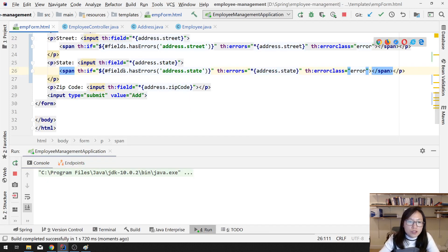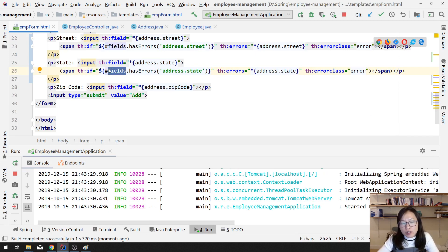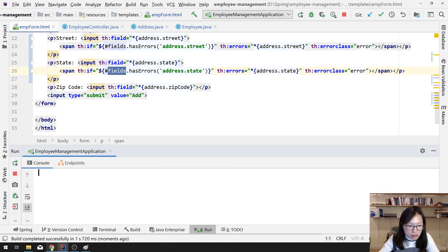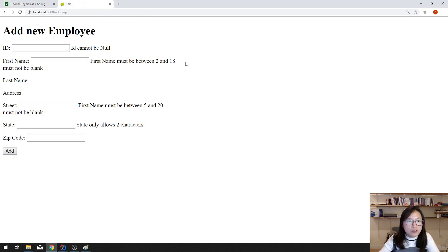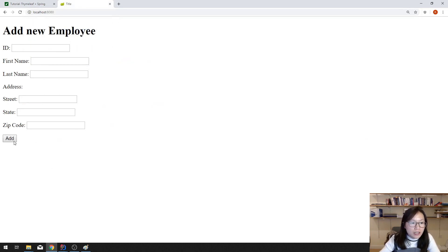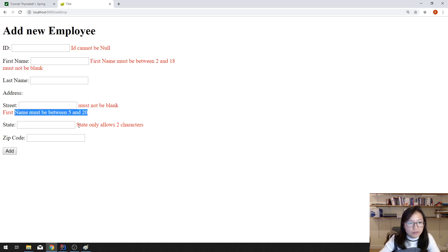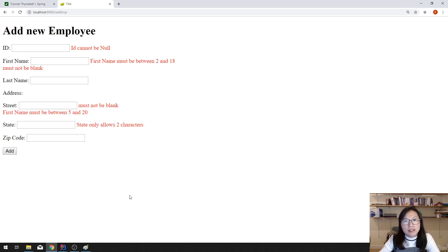This `#fields` object lets you grab information for each of the submitted object's fields. Let's go to localhost:8080, click Add, and all the error messages are now in red.